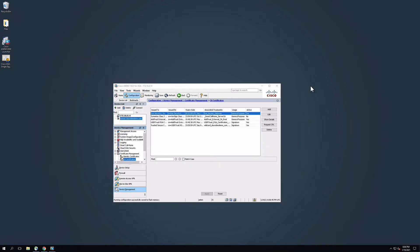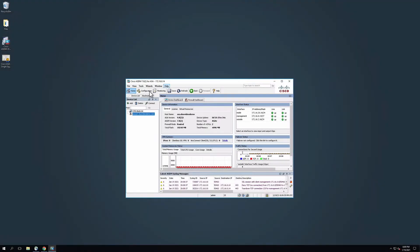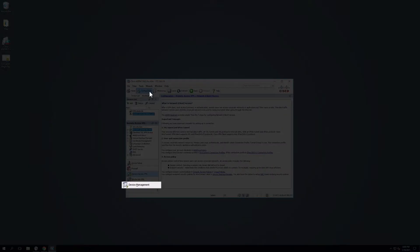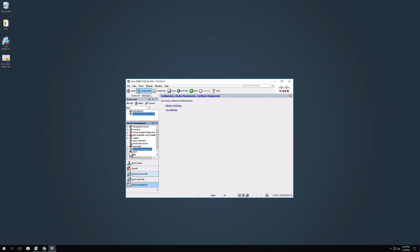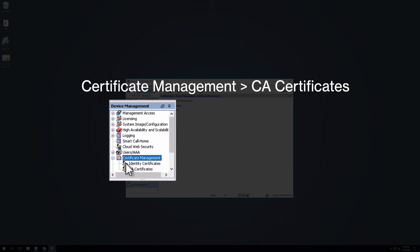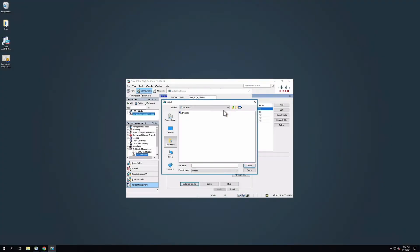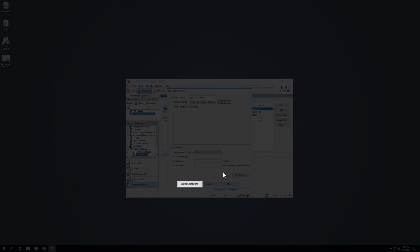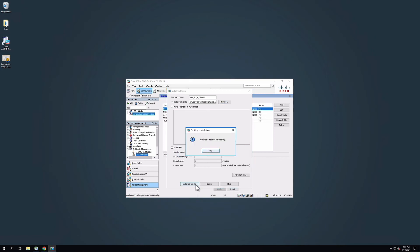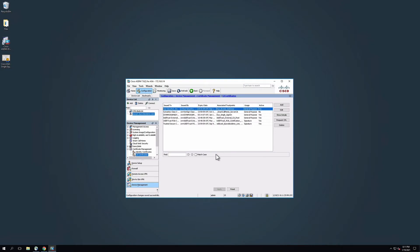Next, connect to your Cisco ASA through your ASDM and log in as an Administrative User. Click on the Configuration button at the top of the screen, then click Device Management in the bottom left-hand side of the screen. In the navigation bar on the left side, expand Certificate Management and then click CA Certificates. On the CA Certificates page, click Add. A new window will pop up. On the Install Certificate page, type Duo_Single_Sign-On into the Trust Point Name field. Below the Trust Point Name, select Install from a file and click Browse to find the certificate. Navigate to the location where you saved the certificate file and click Install Certificate. You will see a pop-up that says Certificate Installed Successfully. Click OK. Next, click Save at the top of the screen.